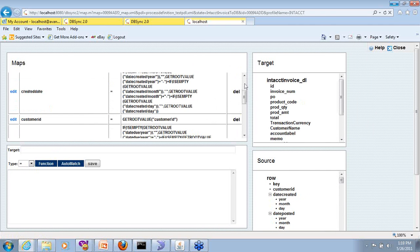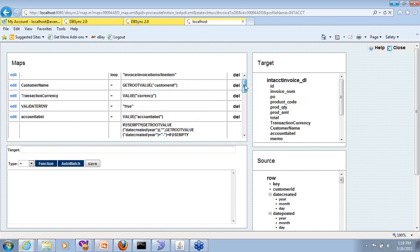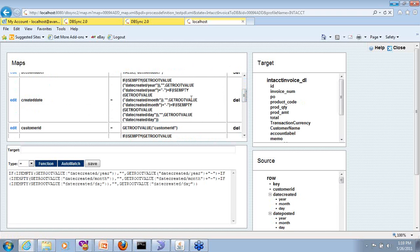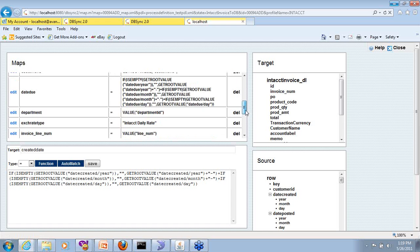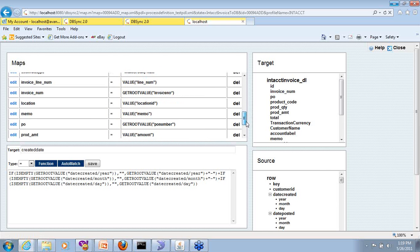So here you can see we have some complicated transformation and you can easily build it out, all within the product.